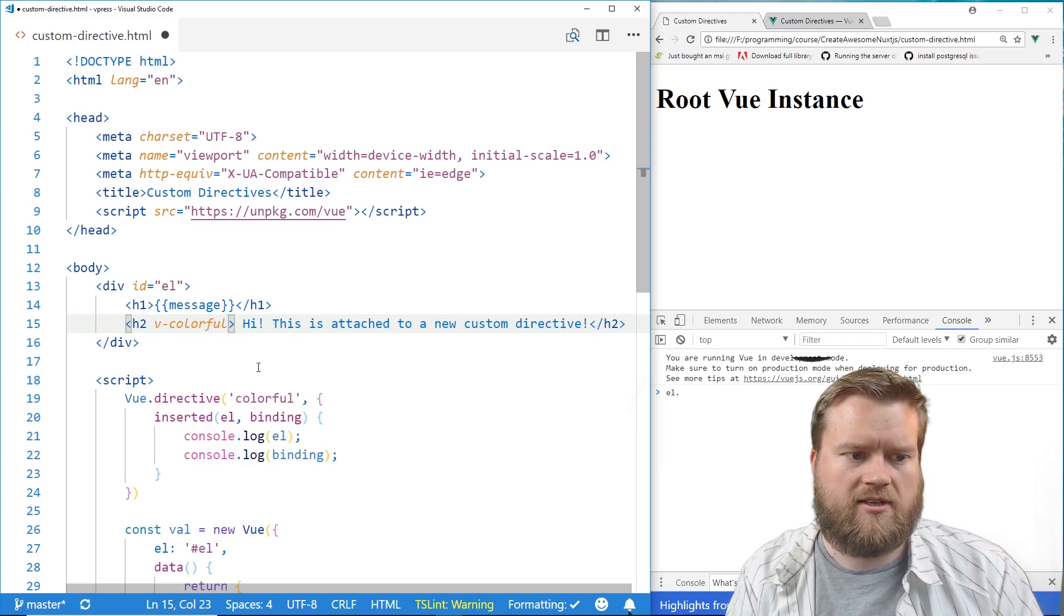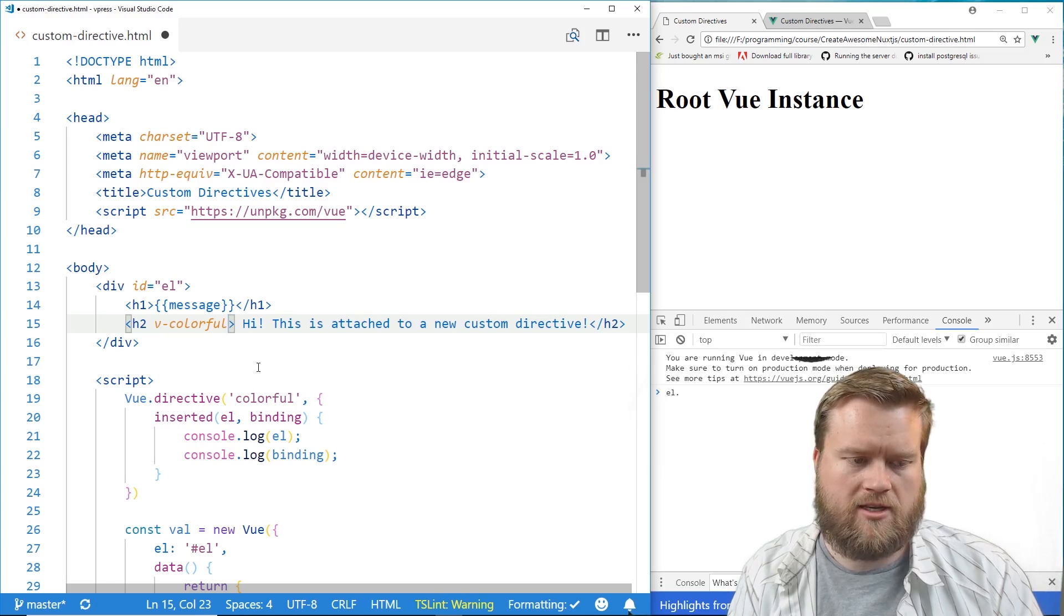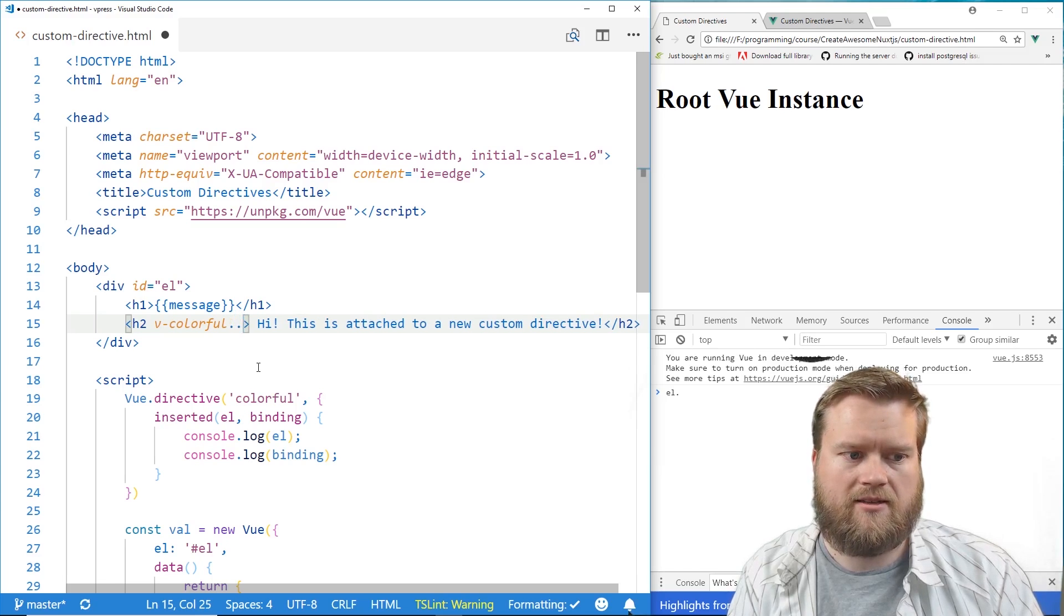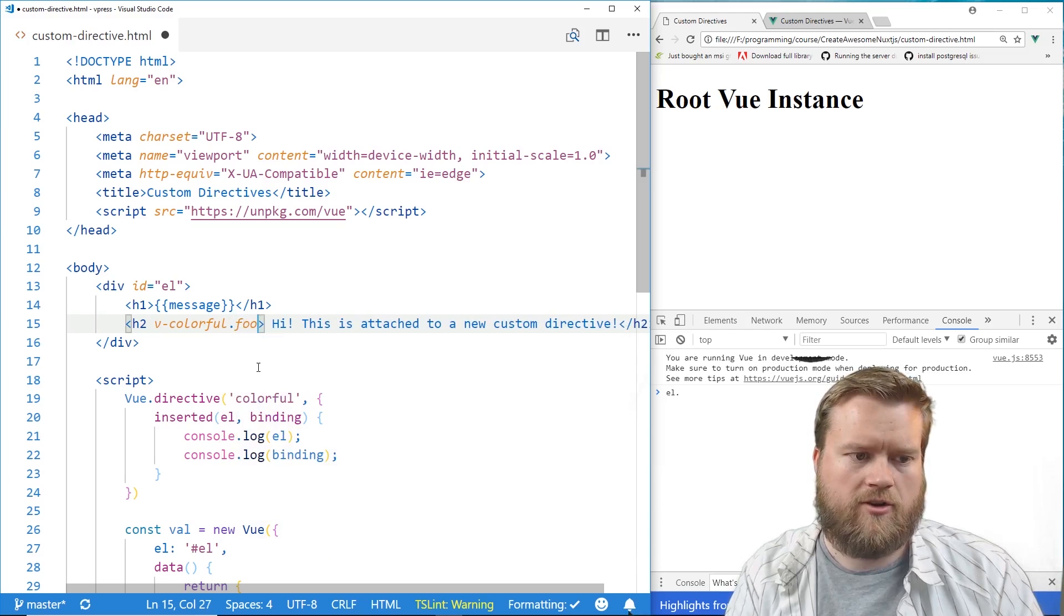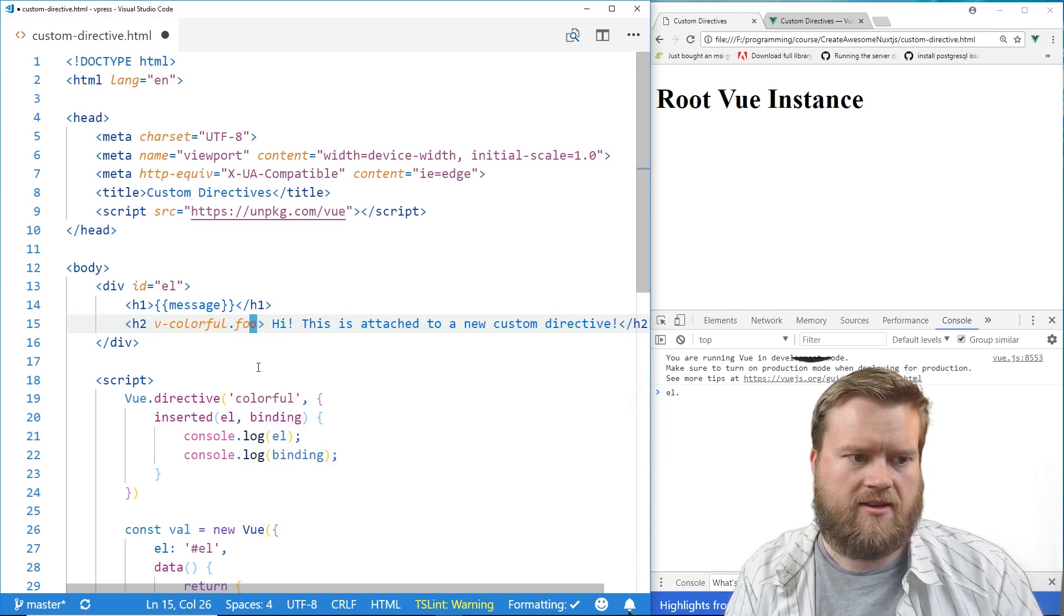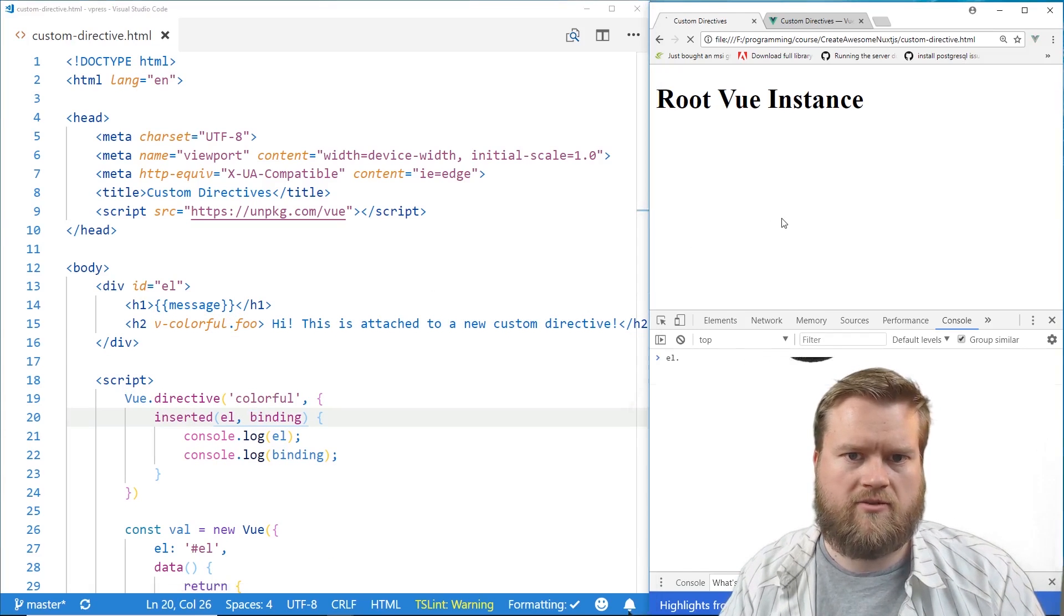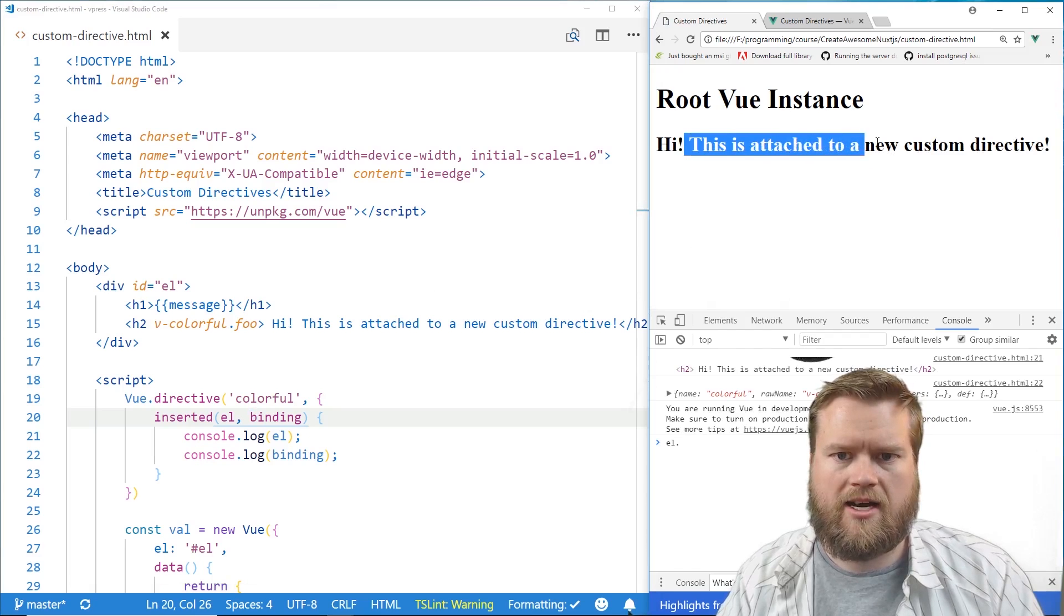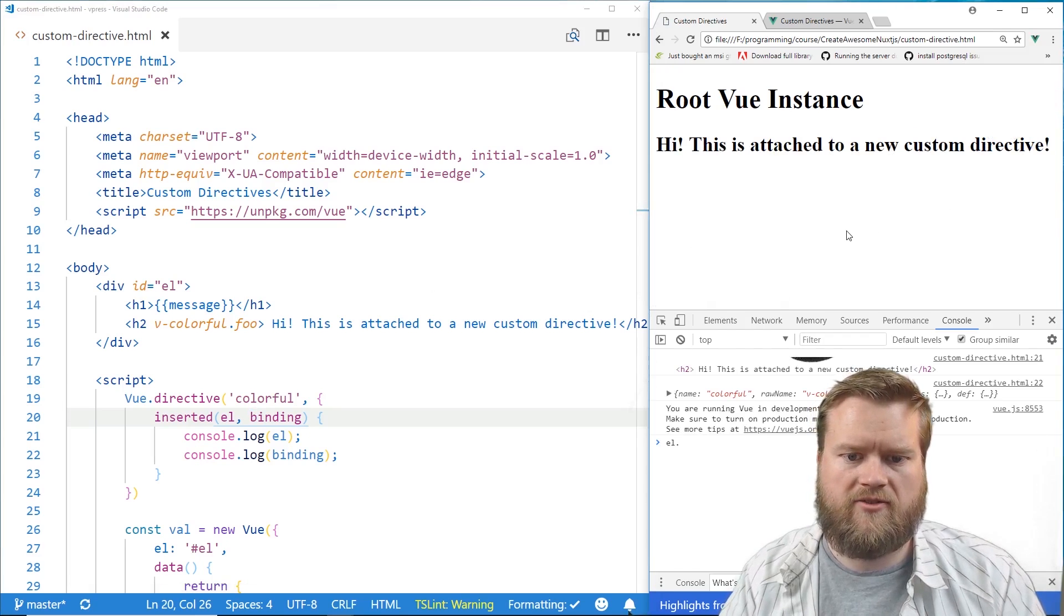And first I'll just put in an argument. You can actually put in arguments by putting dot. We'll do dot foo. And we'll see what that looks like here. So I'm just going to refresh it. Hey, hi, this is attached to a new custom directive.